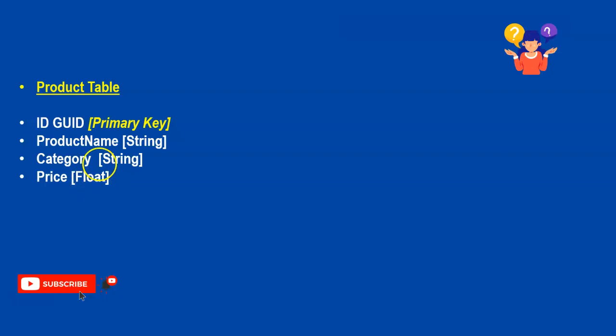If you are new to my channel, please hit the subscribe button and ring the bell icon because you don't want to miss future sessions. And if you ended up liking my video, give me a thumbs up and share this video with your friends. Let's get started.